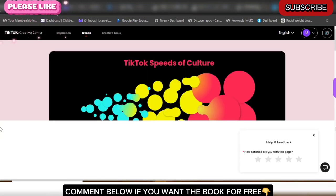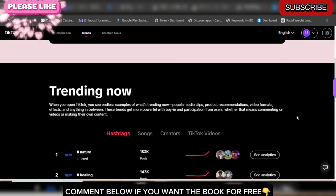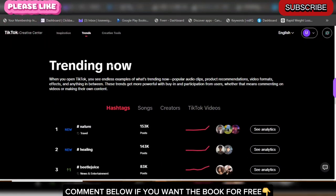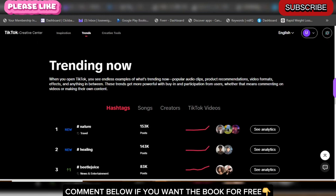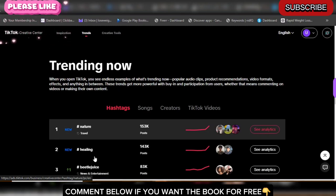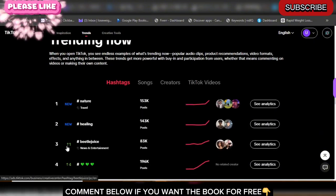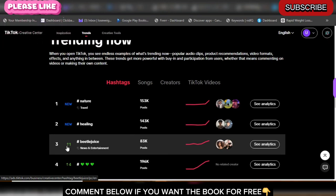Let's scroll down a little bit — my internet has been slow. You can see 'Trending Now' — TikTok is really giving you what is trending right now. Once you get what is trending, just go straight in and do a video around it. You can see hashtags that are trending, songs that are trending, creators that are trending, and TikTok videos that are trending. For example, this one is the travel niche and this one is healing — you can see the analysis right here.